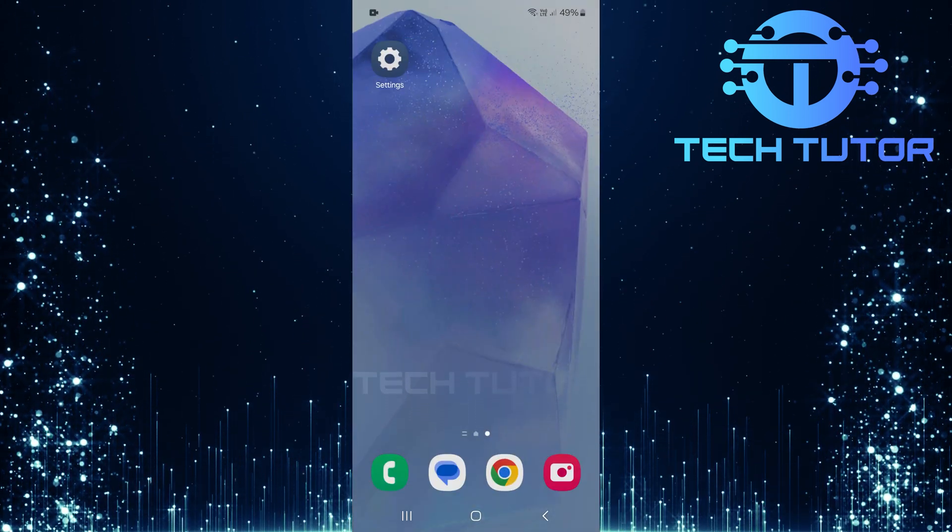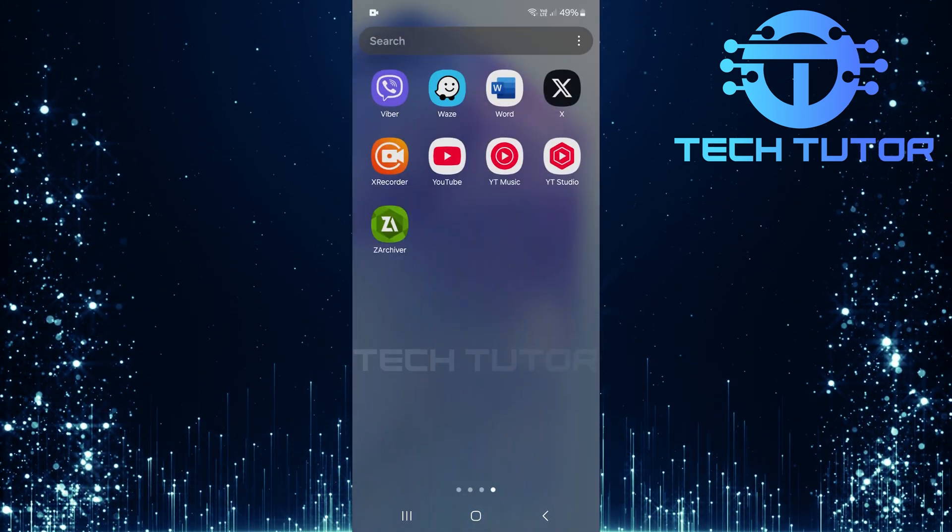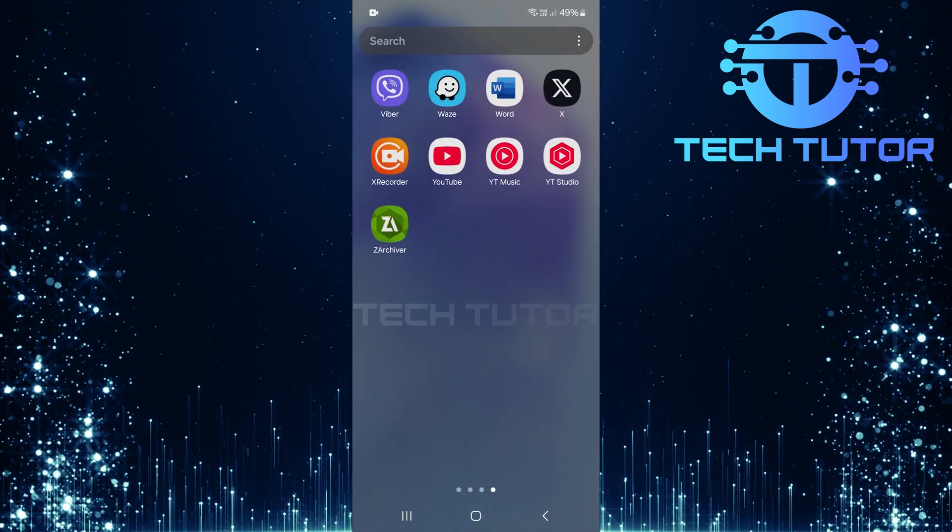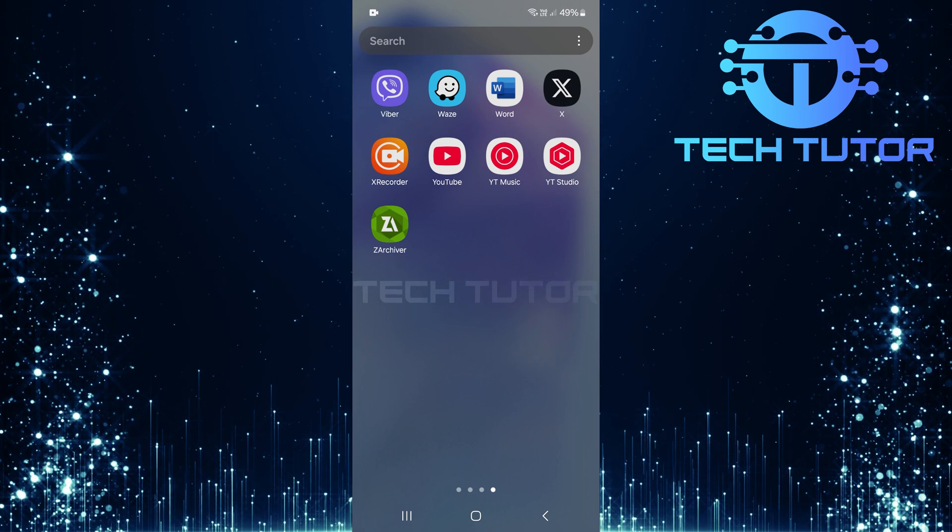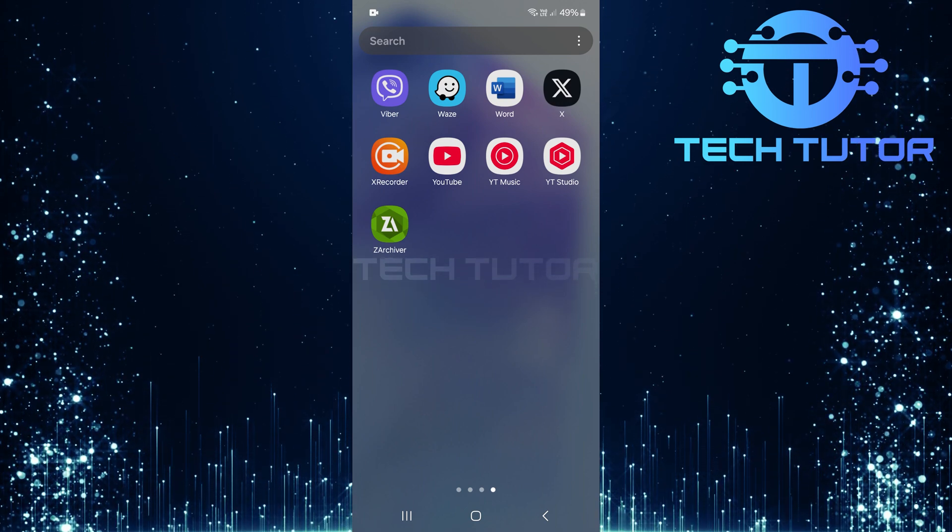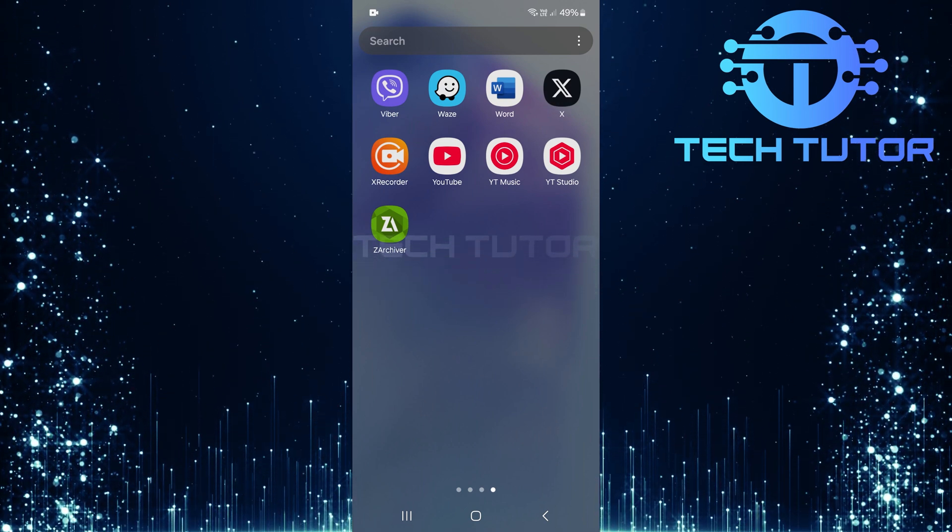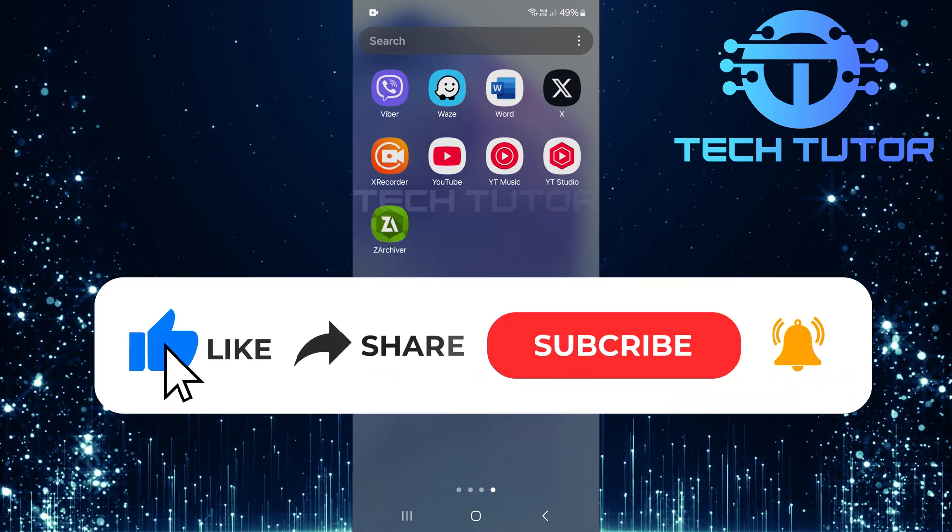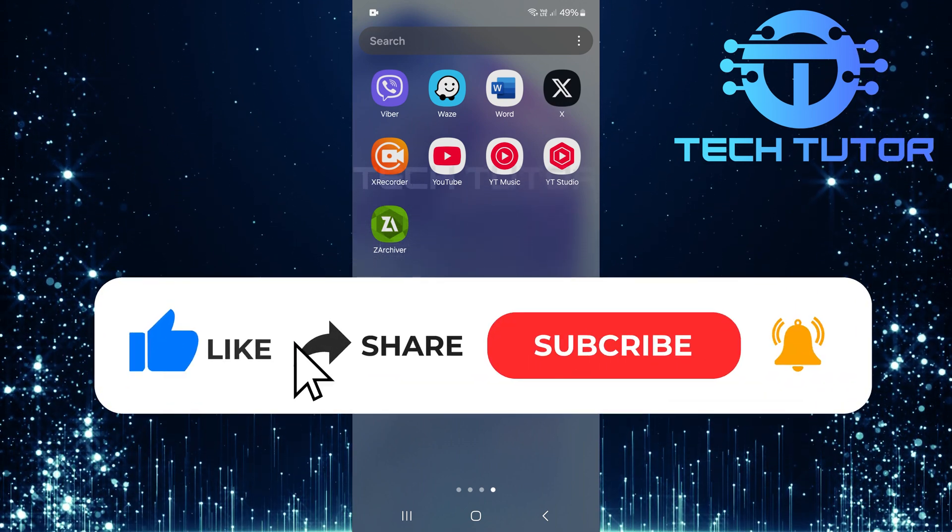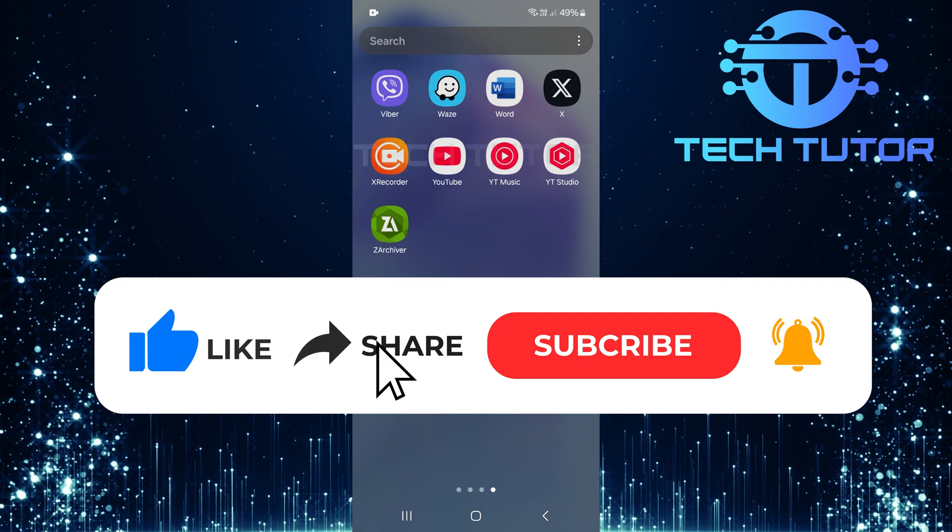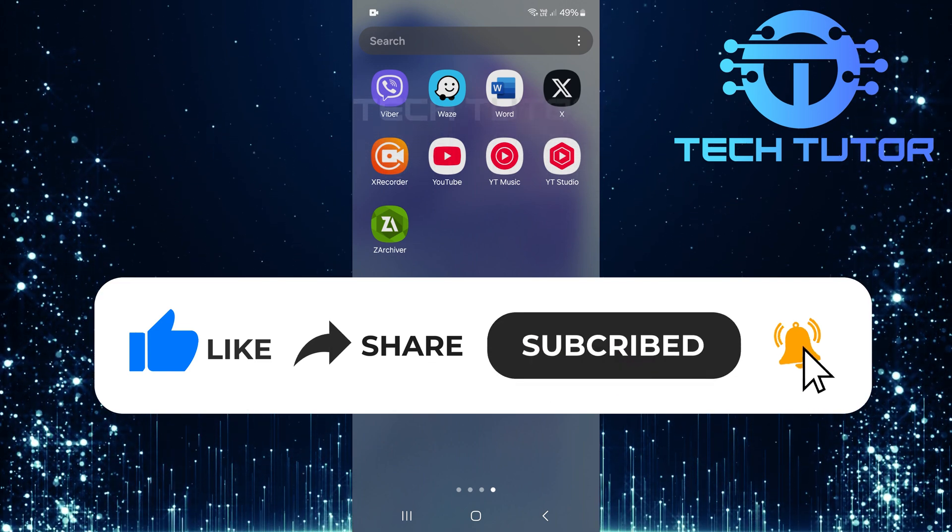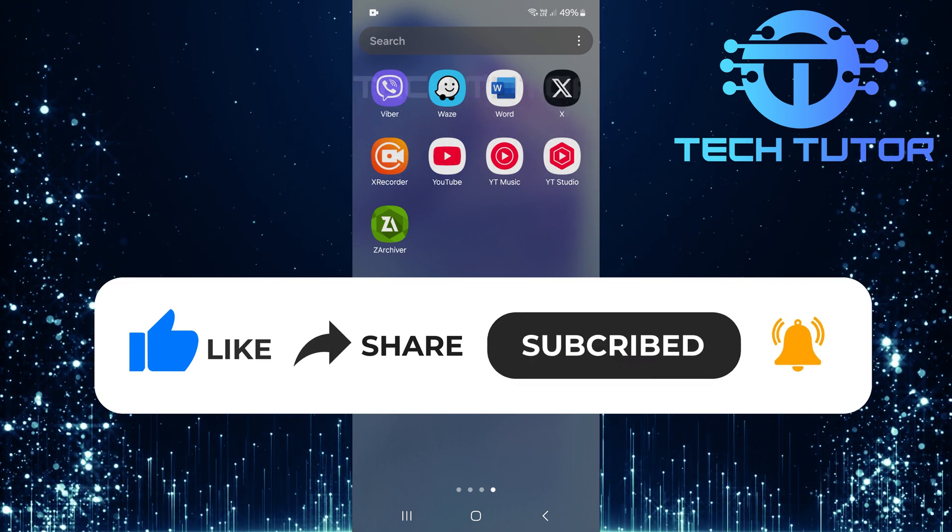So that wraps up this tutorial. If you have any questions about this whole process, please let me know in the comments section below. And if this video helped you out, please give it a big thumbs up and subscribe to this channel for more tutorial videos like this one.